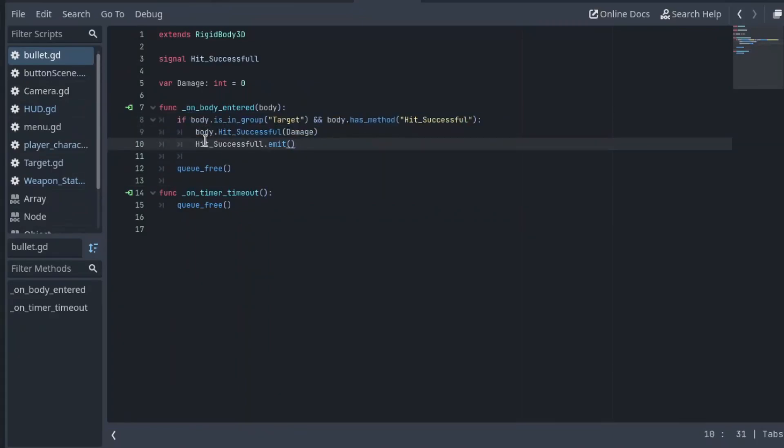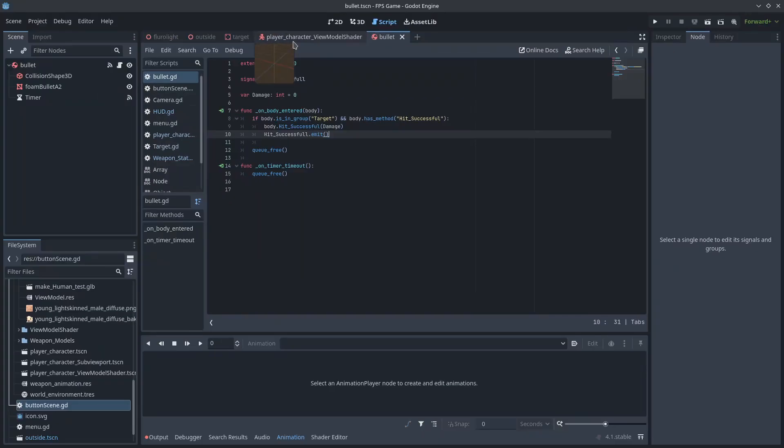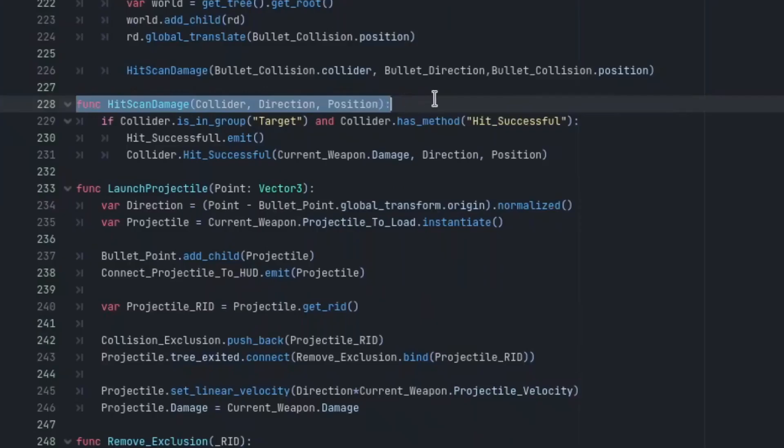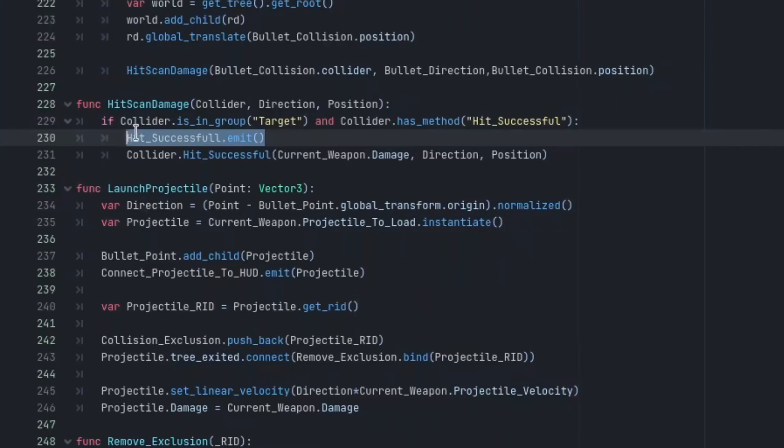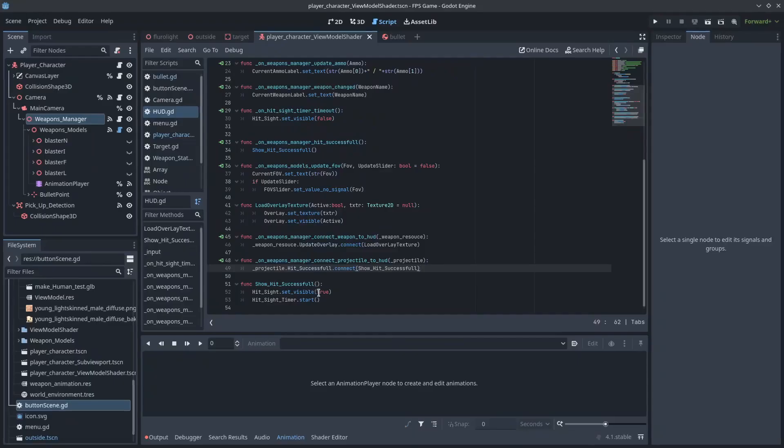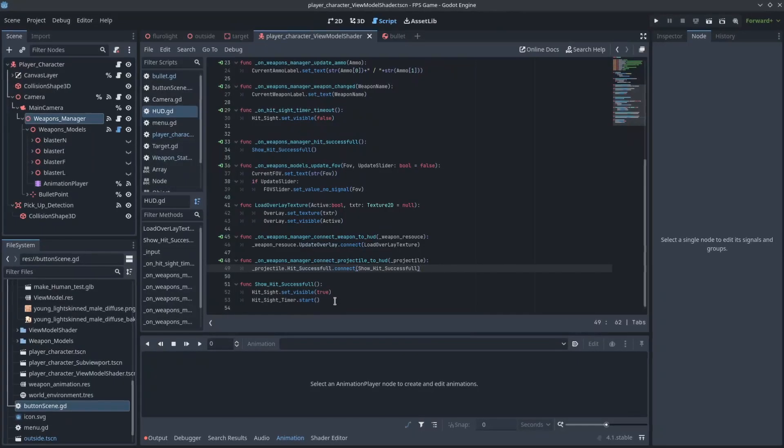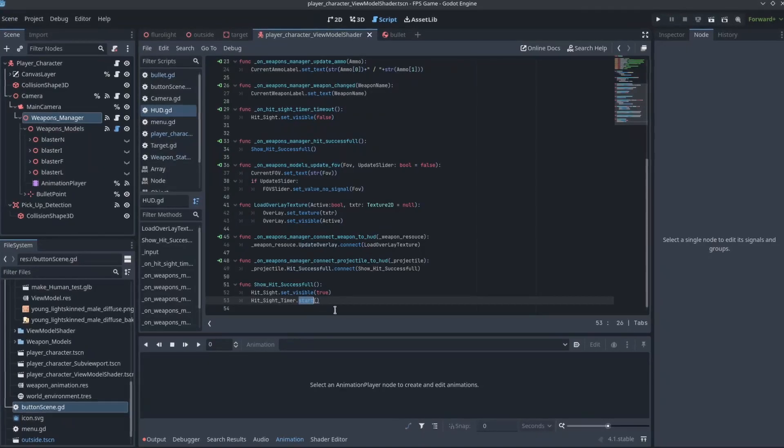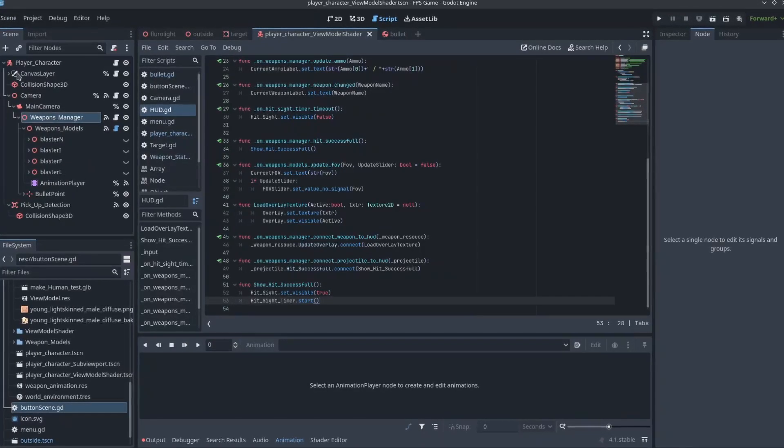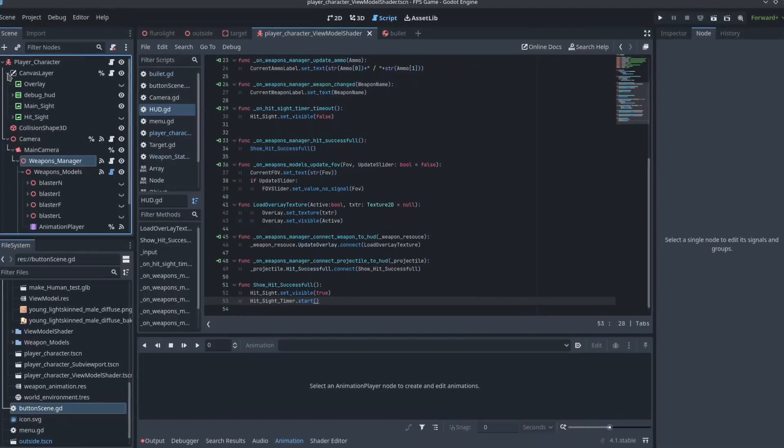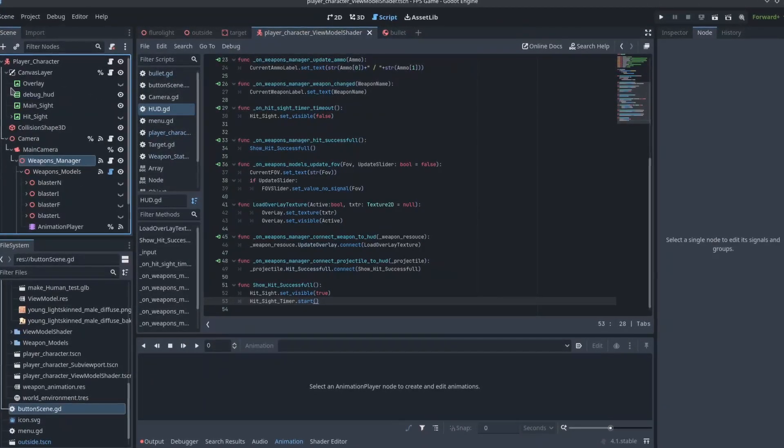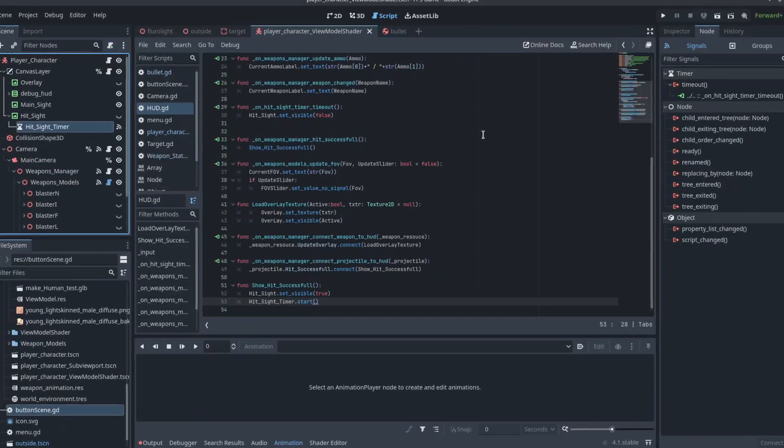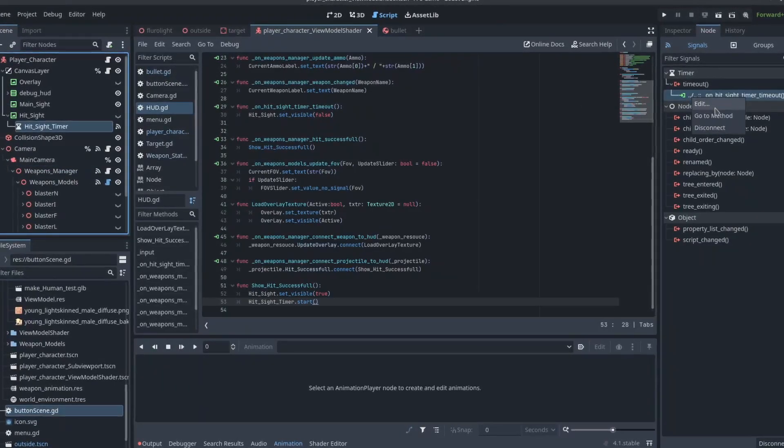And because signals are so flexible, I can have a hitscan weapon that emits its own signal to the HUD and triggers the exact same event. In fact, as I'm writing this, I've also realized that not only is the hit confirmation cross visibility controlled by signals, the duration it spends visible is also controlled by a timer with a signal.